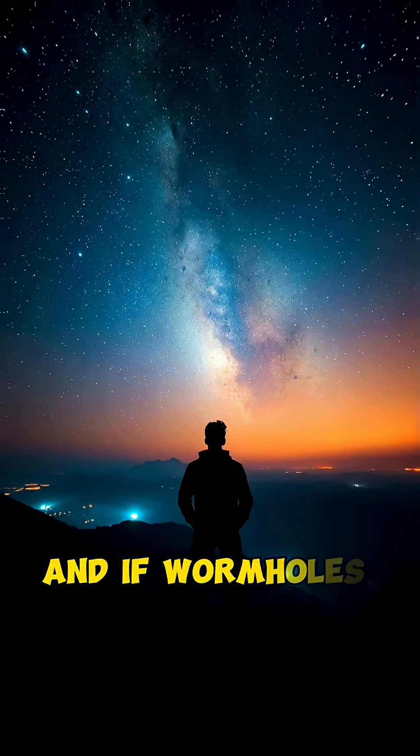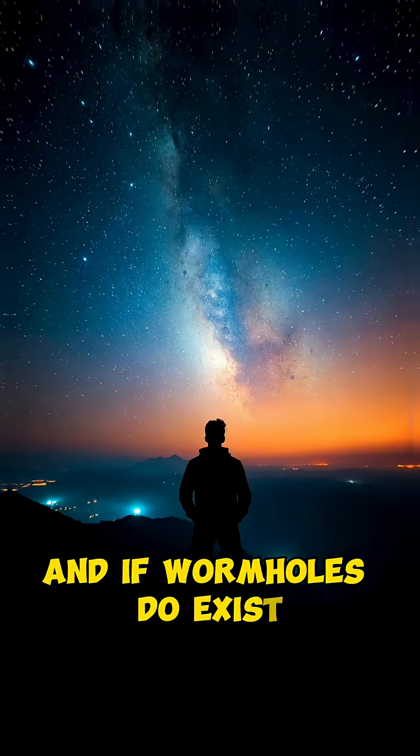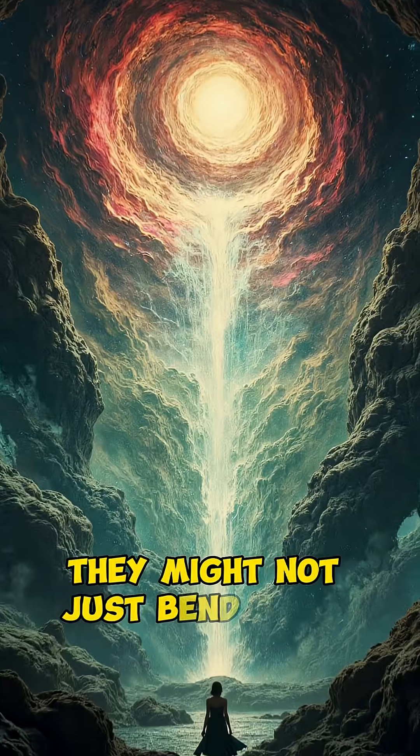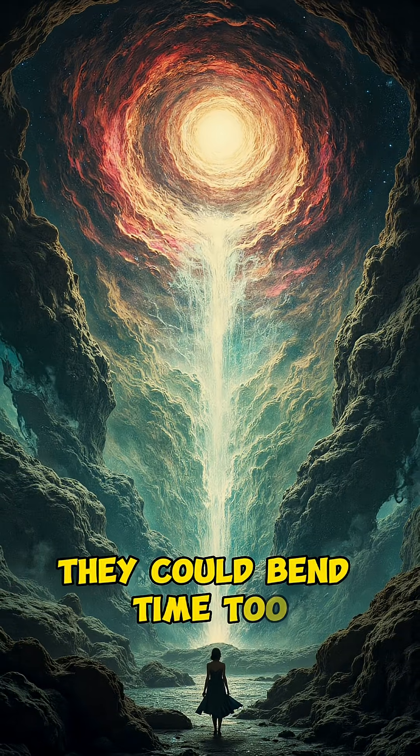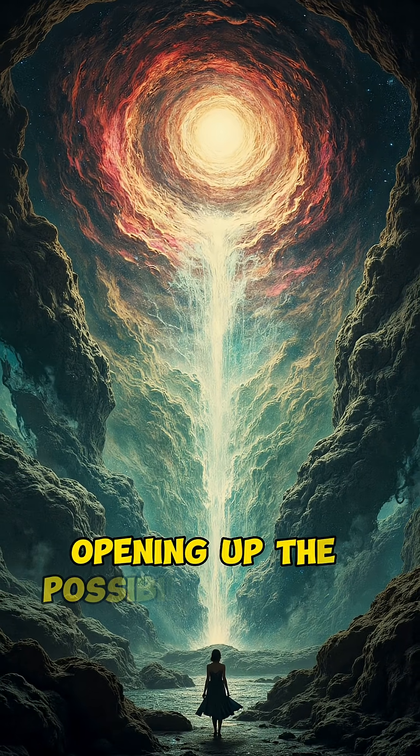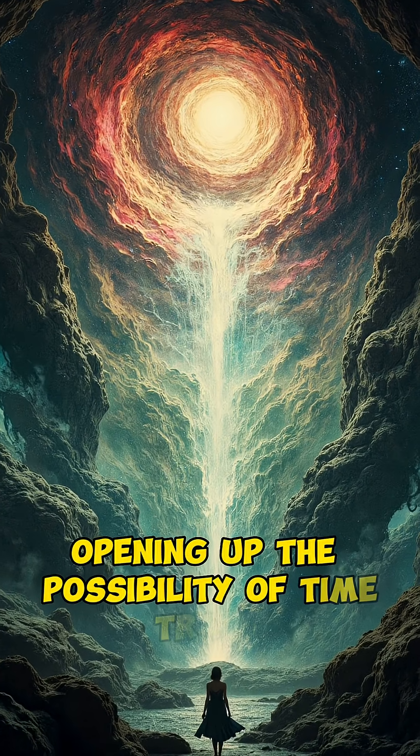And if wormholes do exist, they might not just bend space, they could bend time too, opening up the possibility of time travel.